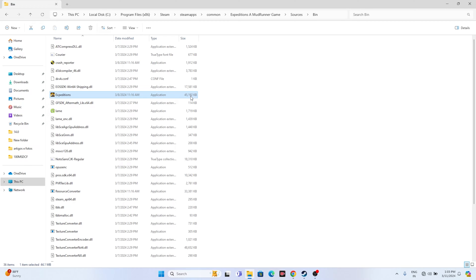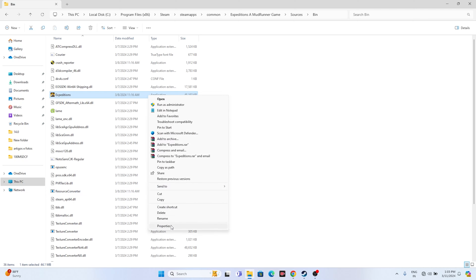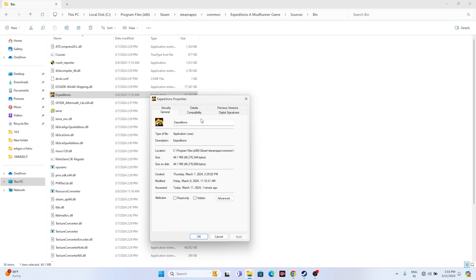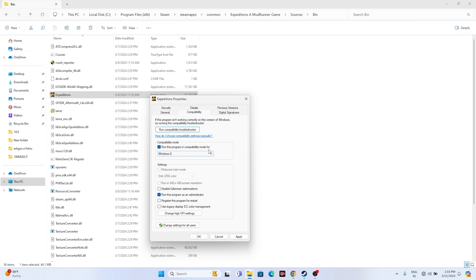From the installation folder, you also need to run the game as administrator and in compatibility mode. Right-click the game executable, go to Show More Options, then Properties, go to the Compatibility tab, check 'Run this program as administrator', click Apply and OK. You can also set compatibility mode to Windows 7 or Windows 8 — either works fine. Click Apply and OK, then close everything and try launching the game.